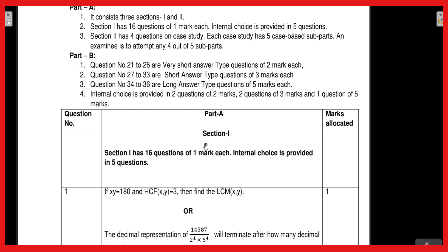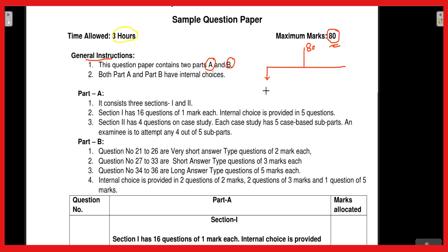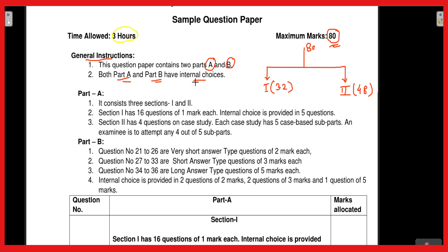The first page of the question paper is in front of you. As usual, there will be three hours time and the maximum marks will be 80. The question paper contains two parts — Part A and Part B. The total question paper is of 80 marks divided into two parts: Part 1 will be of 32 marks and Part 2 will be of 48 marks. Both parts A and B have internal choices.